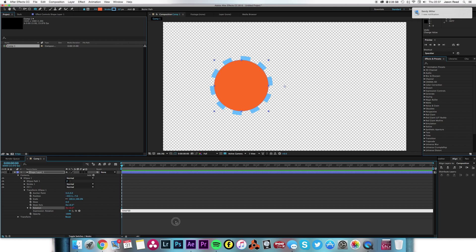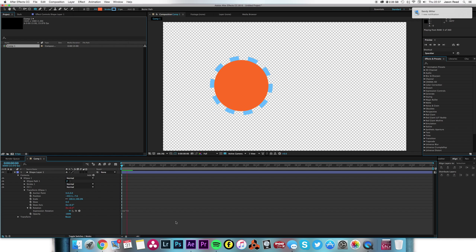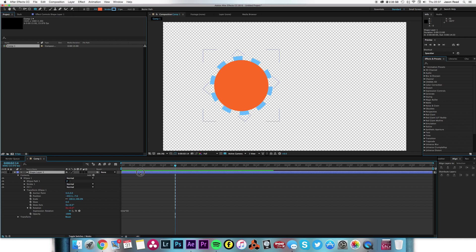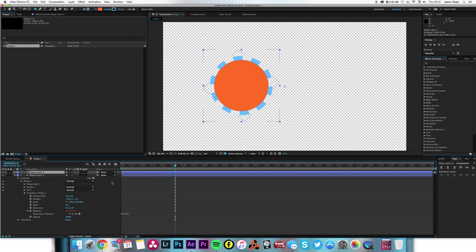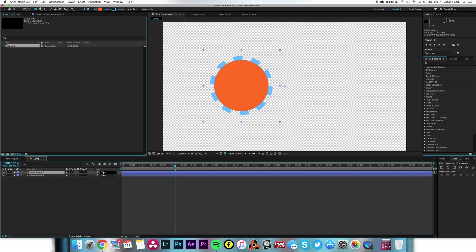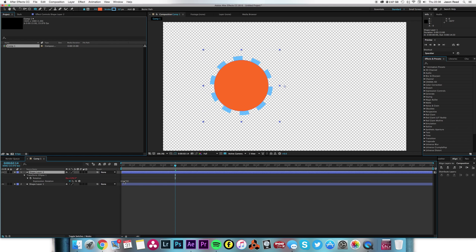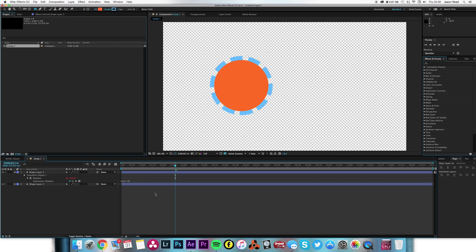So I'm going to type in time times 50, so it's going to have a nice rotation. And I'm going to duplicate that layer and press EE to reveal my expression and change the plus 50 to a minus 50, so I've got